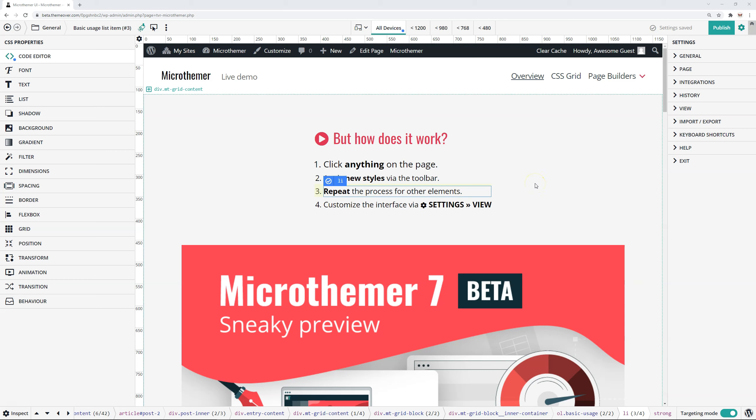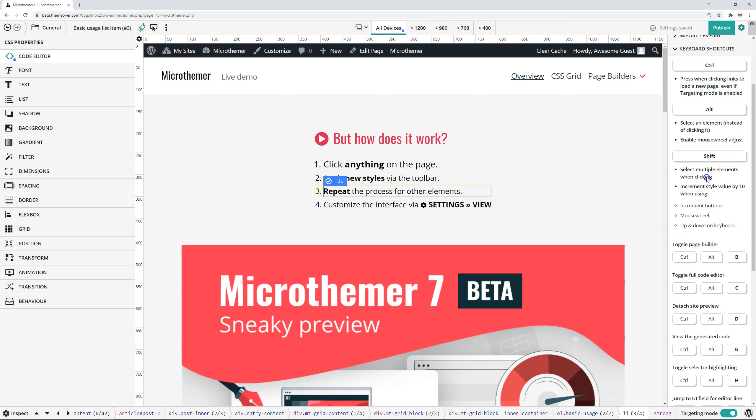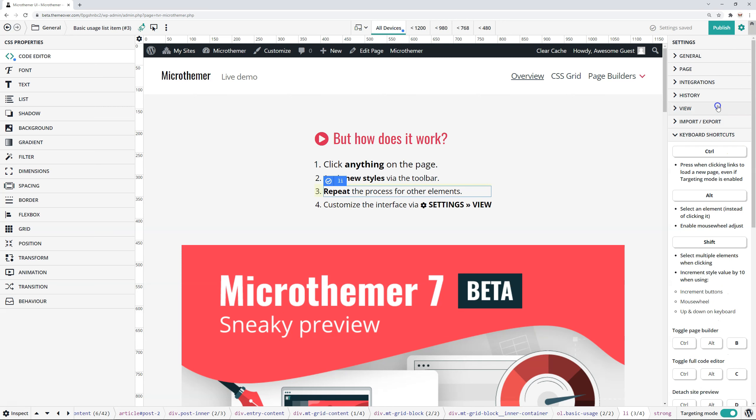Hey, so in this video I'm going to explain all of MicroThemer's keyboard shortcuts. So I've got these docked right at the moment, they're accessible here, you can view them all here.